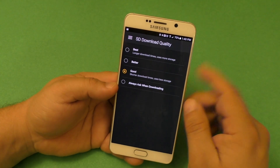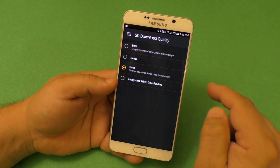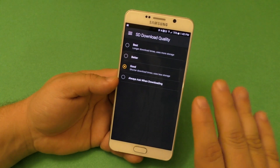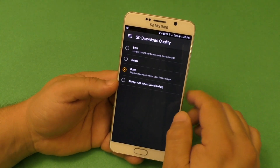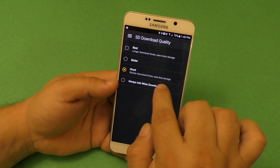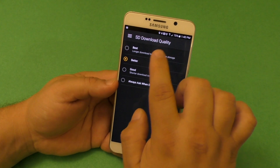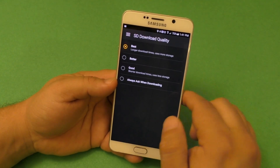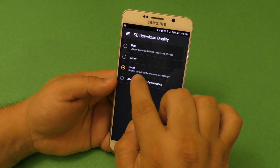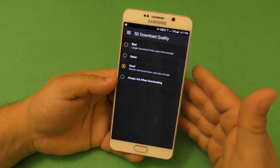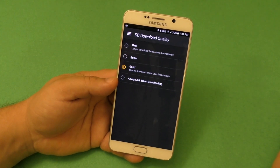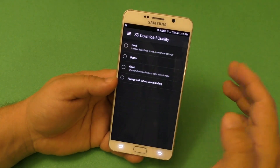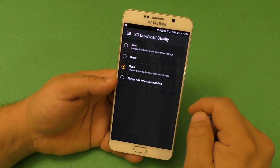There's also a download quality setting in the Amazon Prime app. With this service, you can actually download videos from Prime to your device so you can watch without Wi-Fi or without using data — which is awesome. You can choose good quality for shorter download times and less storage use, better quality for more storage, or best for longer download times and the most storage. I honestly recommend using good quality so you can download more episodes or movies while using less storage.